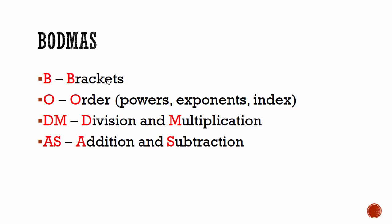BODMAS says that brackets must be done first, then we do order which is another word for powers, exponents, or index. Then we must do division and multiplication. That's to say, start from the left and go to the right, and then addition and subtraction.